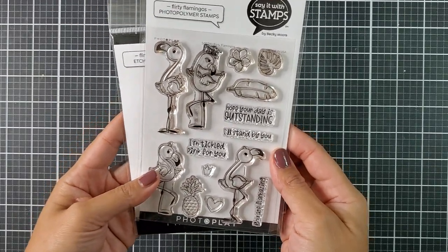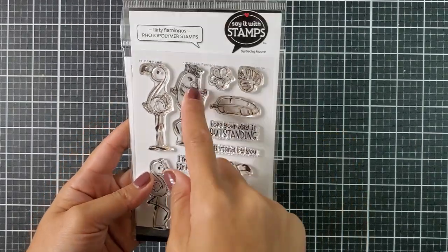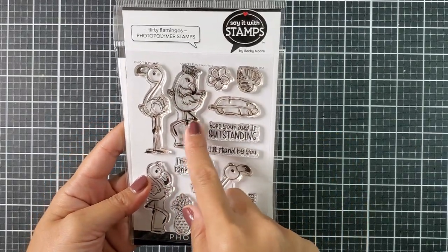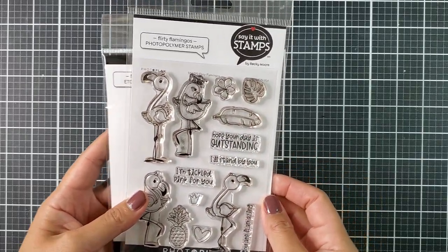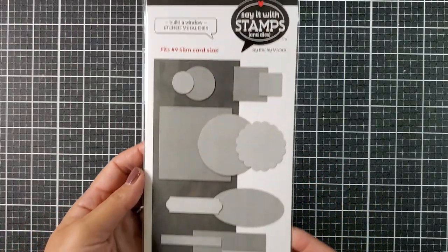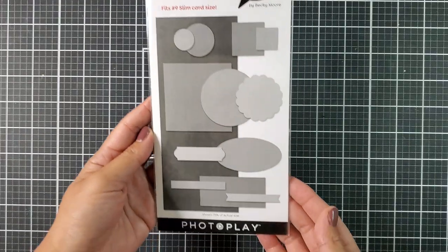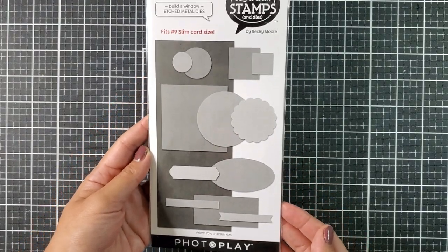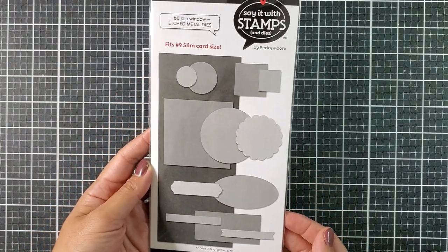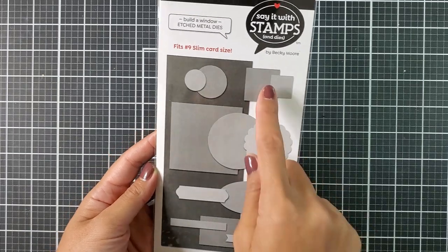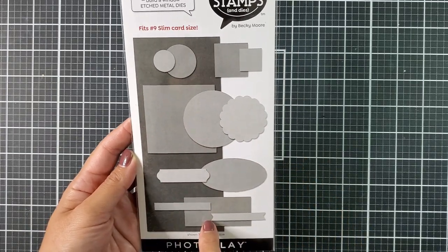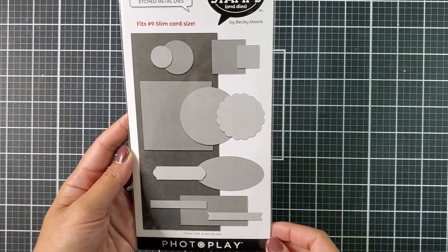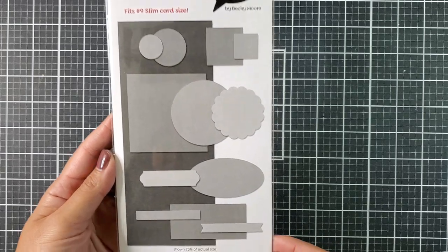I will be using alcohol markers to color in all of the cute little images. And to create the slimline card base, I will be using the Build a Window No. 9. I really like this die set because the possibilities are endless. You can use all of the smaller dies that's included in the set to create different types of windows for your card panel.